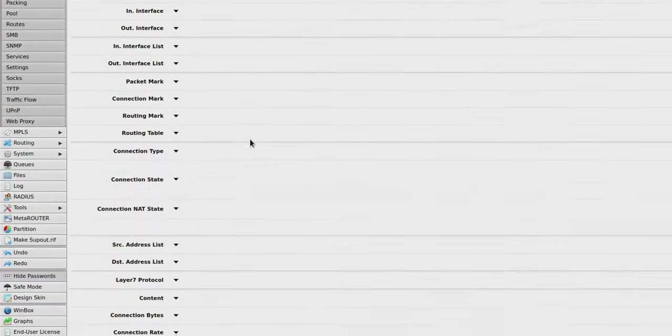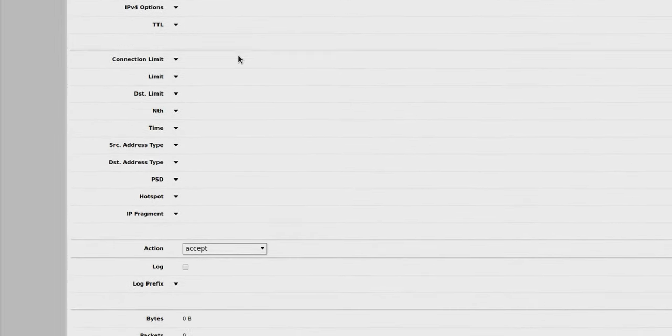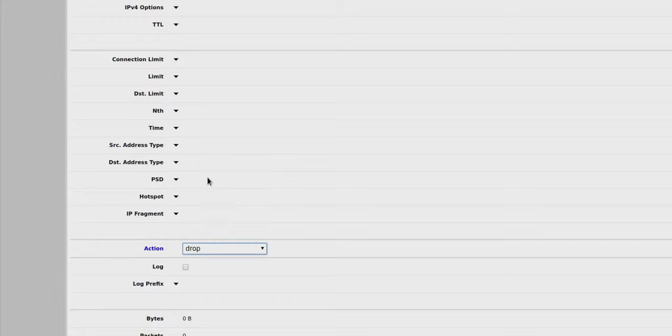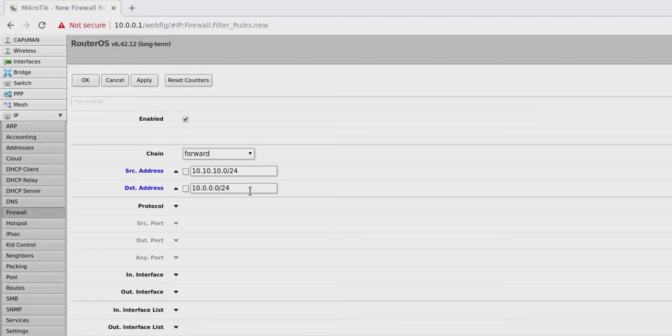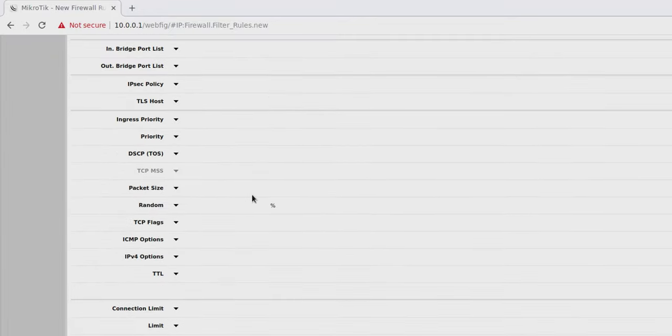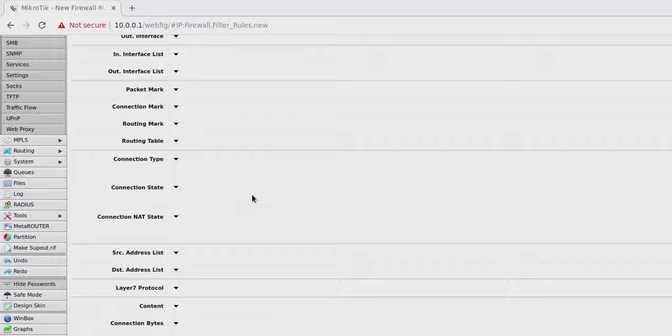If anyone from this network attempts to access this network, what do you want to do? Scroll down. Action. Drop. So what we're saying is any source from the guest WiFi IP block trying to access my actual LAN, we are going to drop those packets.